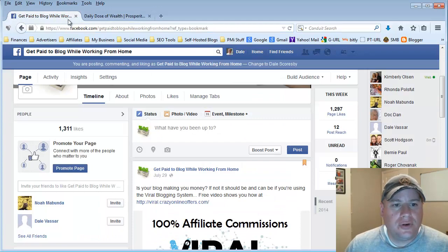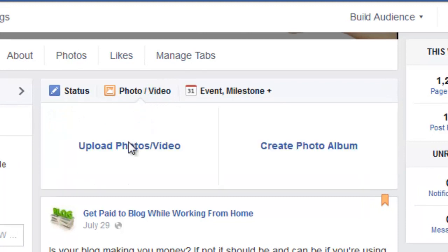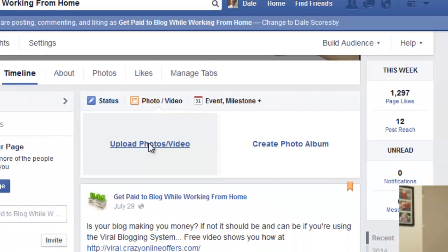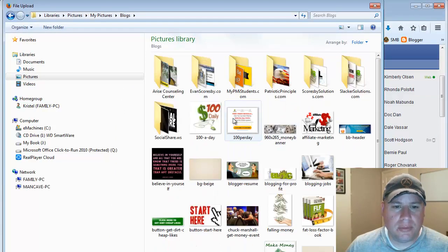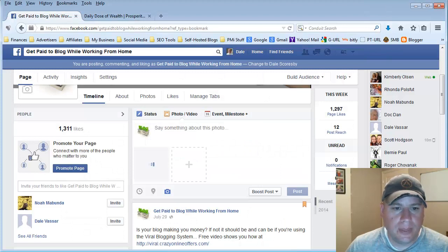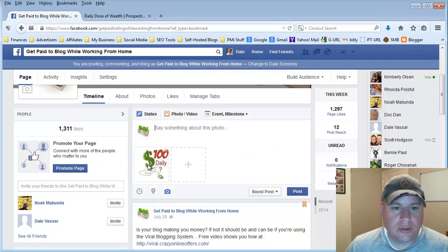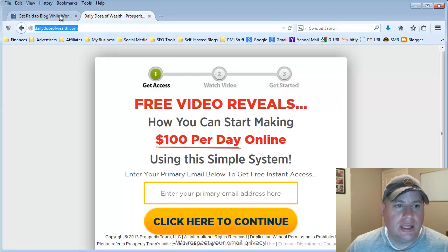So what I'll do first is add a picture. I'll click this option here that says 'Add Photo or Video,' then choose 'Upload a Photo or Video,' and find the picture. I have it saved under my blogs — it's this picture right here, '$100 Daily.' I'll go ahead and open that up. So here it is, $100 daily, loaded up because it's relevant to what I'm offering — how you can start making $100 per day online.